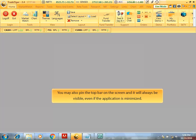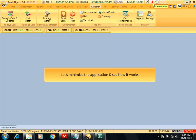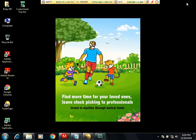You may also pin the top bar on the screen and it will always be visible even if the application is minimized. Simply click on the pin icon and here we go. Let's minimize the application and see how it works.